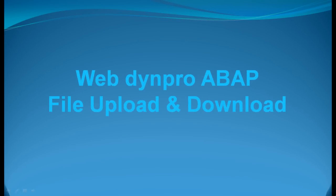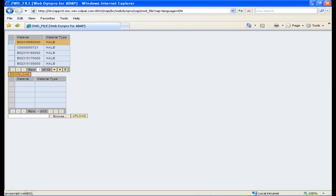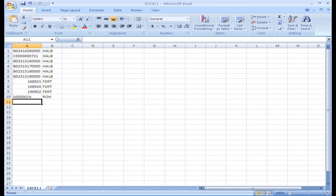This tutorial explains uploading and downloading data in WebDyn Pro. The output shows two tables, with the first table containing data. Click on the download button and an Excel file containing the table data will be downloaded. Open the Excel file and you can find the data inside it.